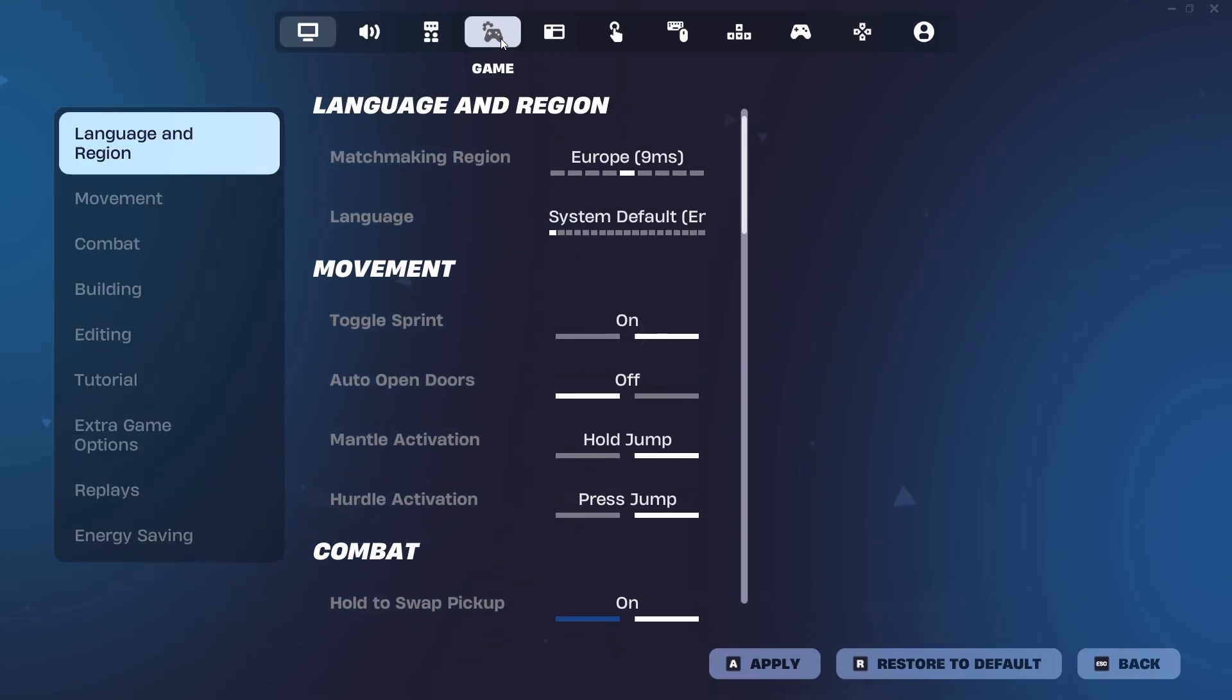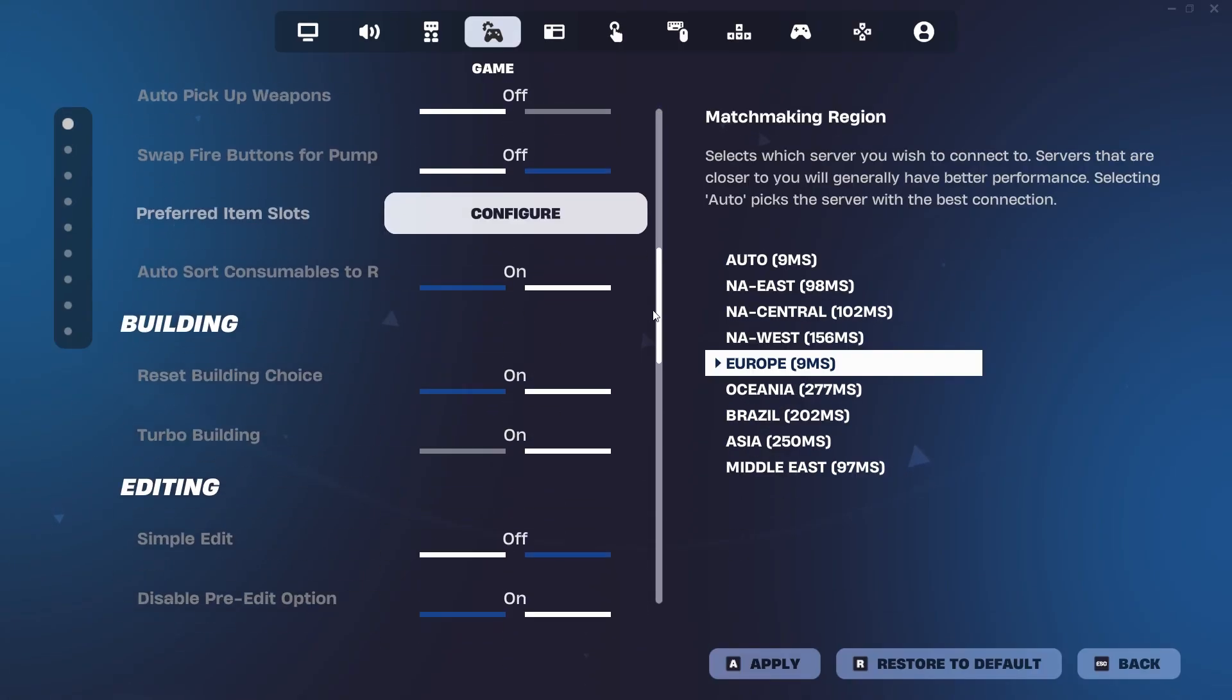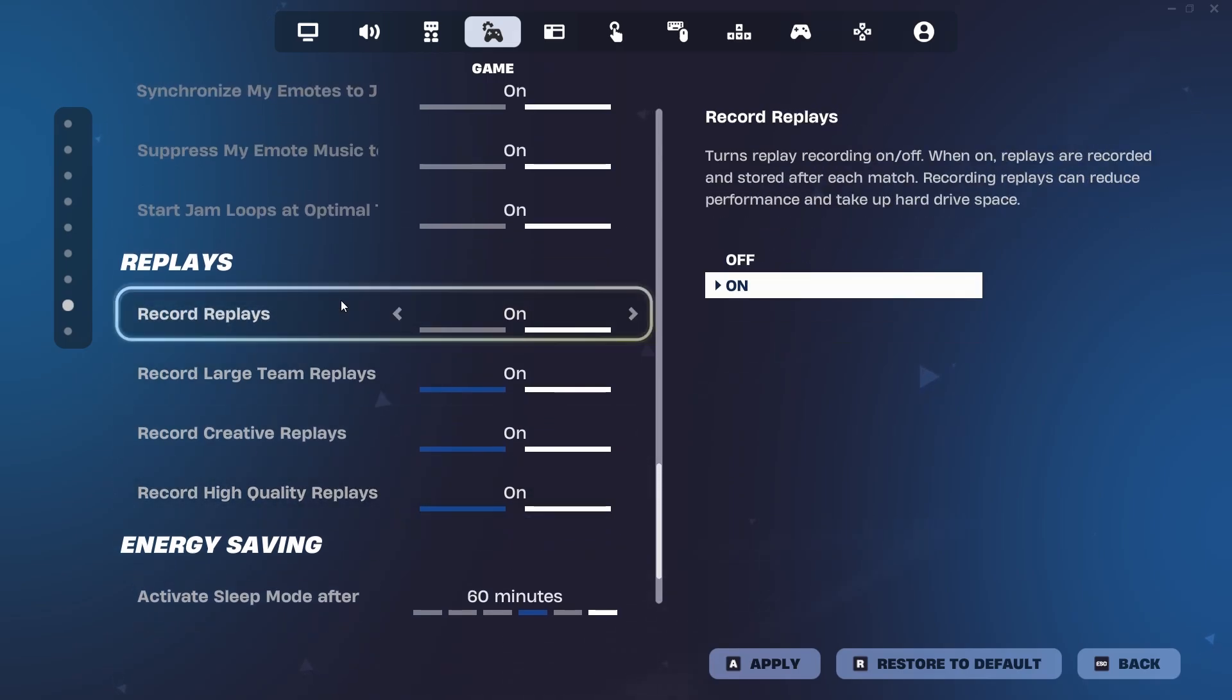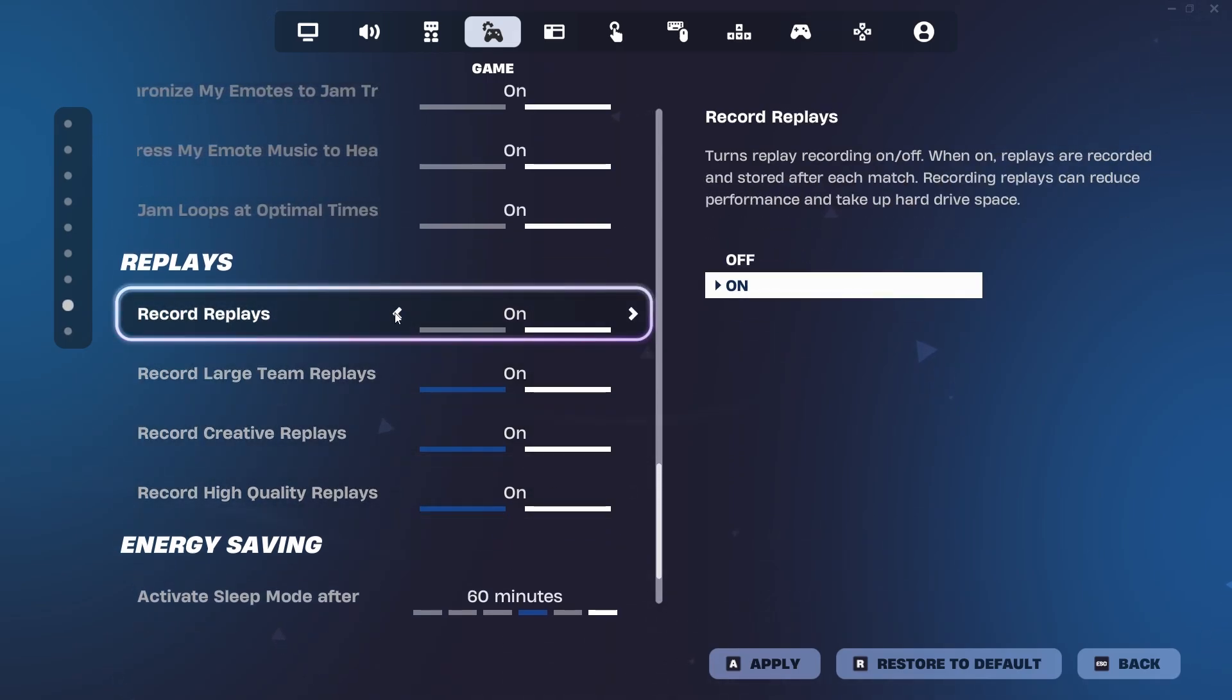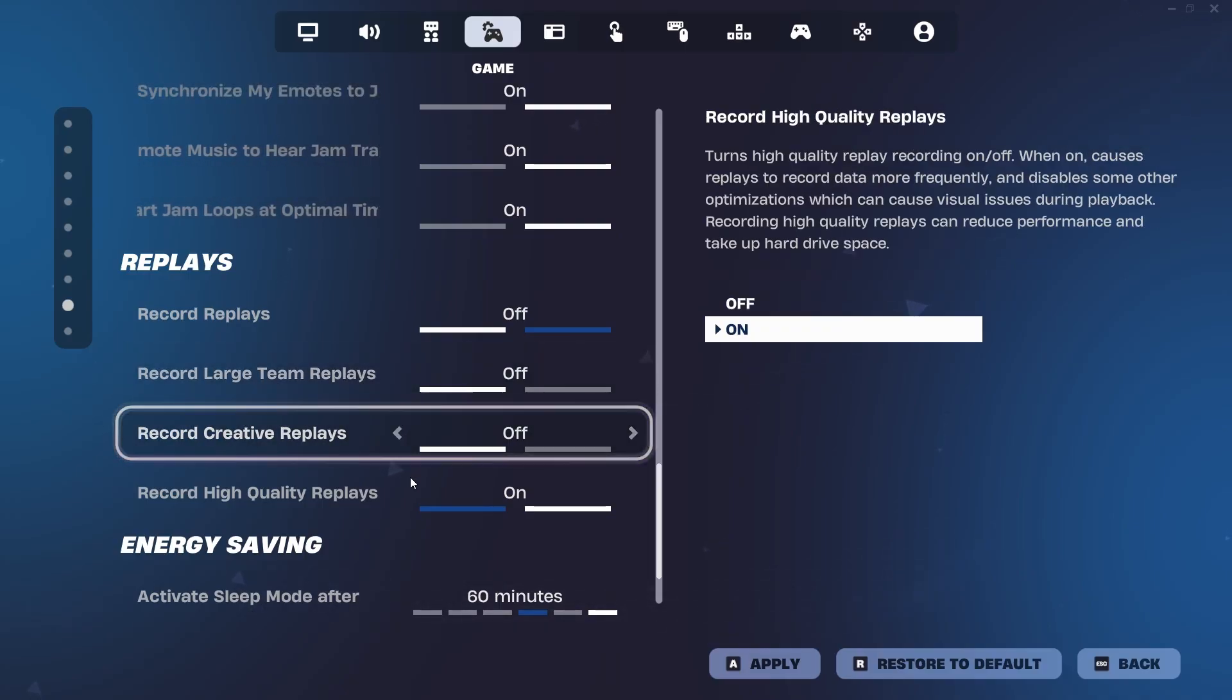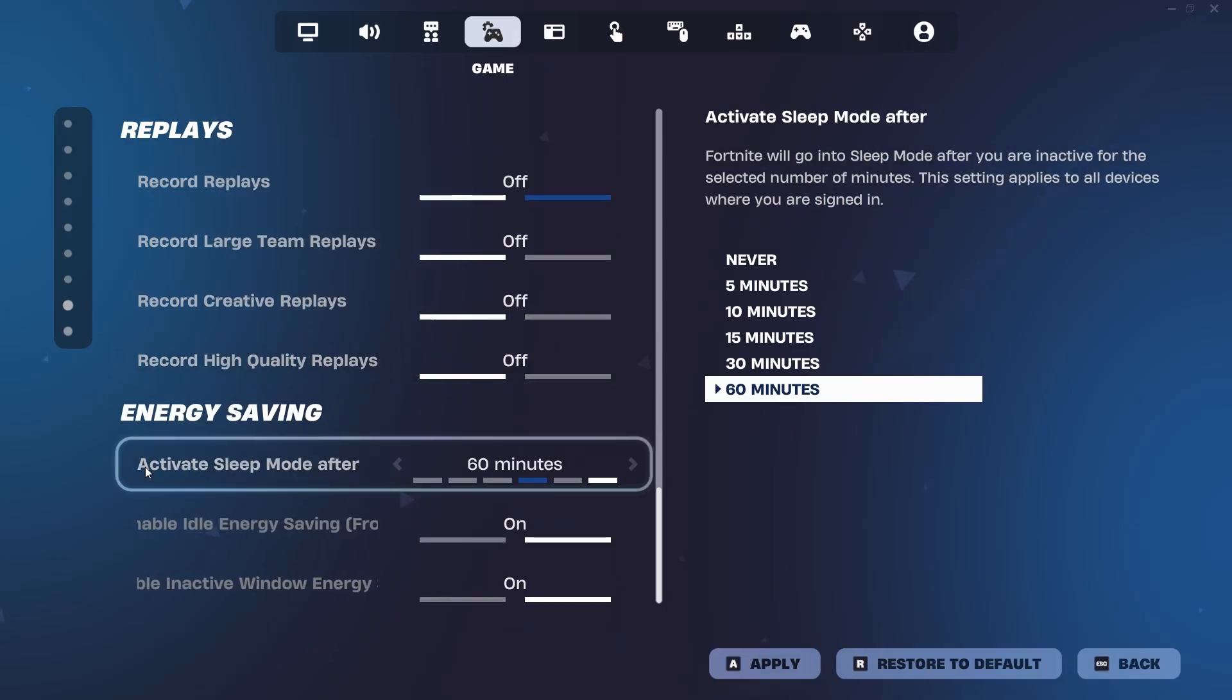And now we need to go to the fourth tab right here, the game tab, and adjust a couple more settings. If you go down to replays right here, you just want to make sure all these replay settings are off because your game isn't constantly recording. So record replays off, record large team replays off, record creative replays off, record high quality replays off.